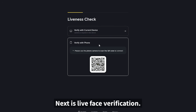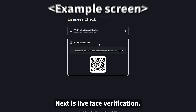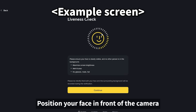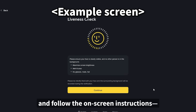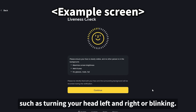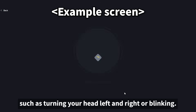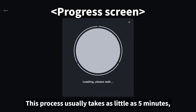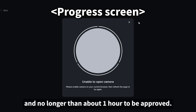Next is live face verification. Position your face in front of the camera and follow the on-screen instructions, such as turning your head left and right or blinking. This process usually takes as little as five minutes and no longer than about one hour to be approved.